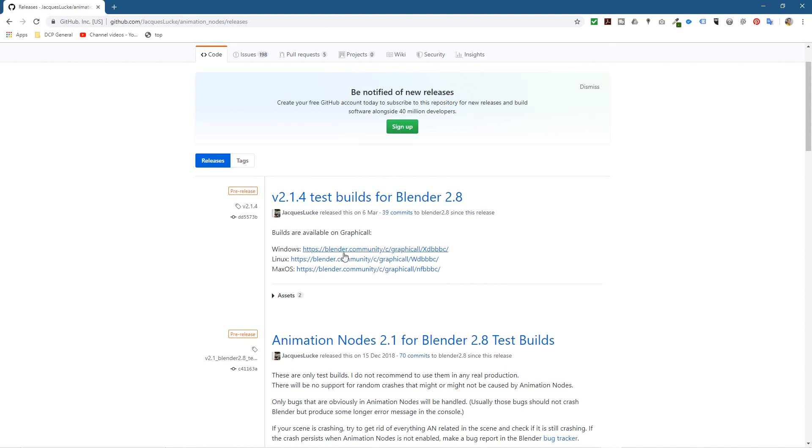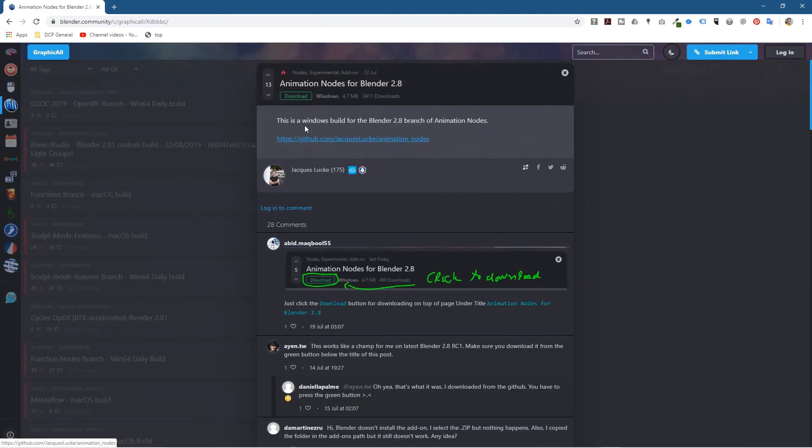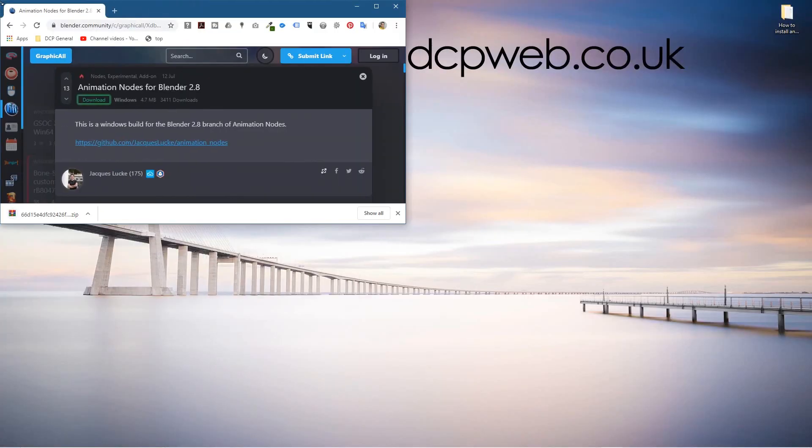I'm going to go ahead and click on the Windows version. You've got Linux and Mac OS here as well. I'm going to click here and it's going to take me to this other website. All you've got to do is click on this green download button at the top there. So we'll click on download.